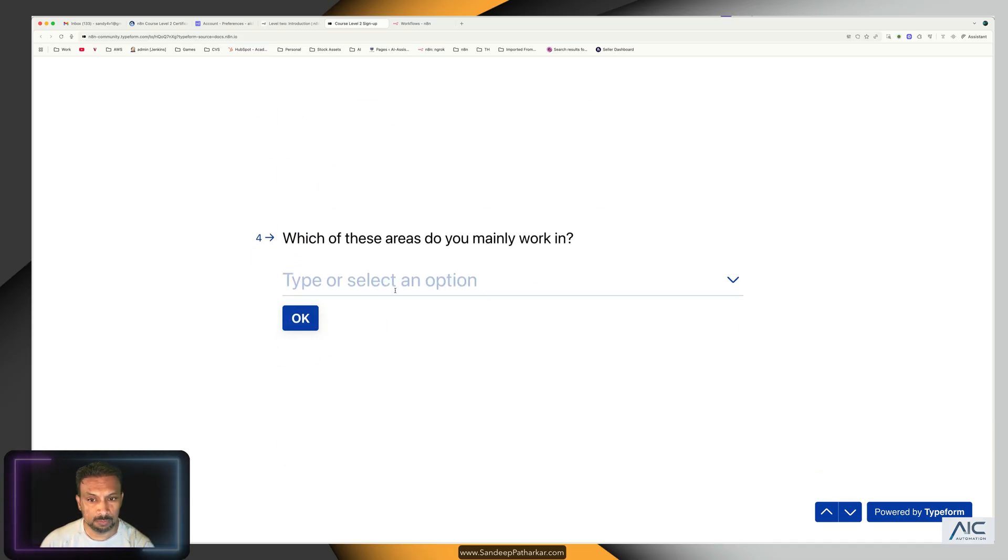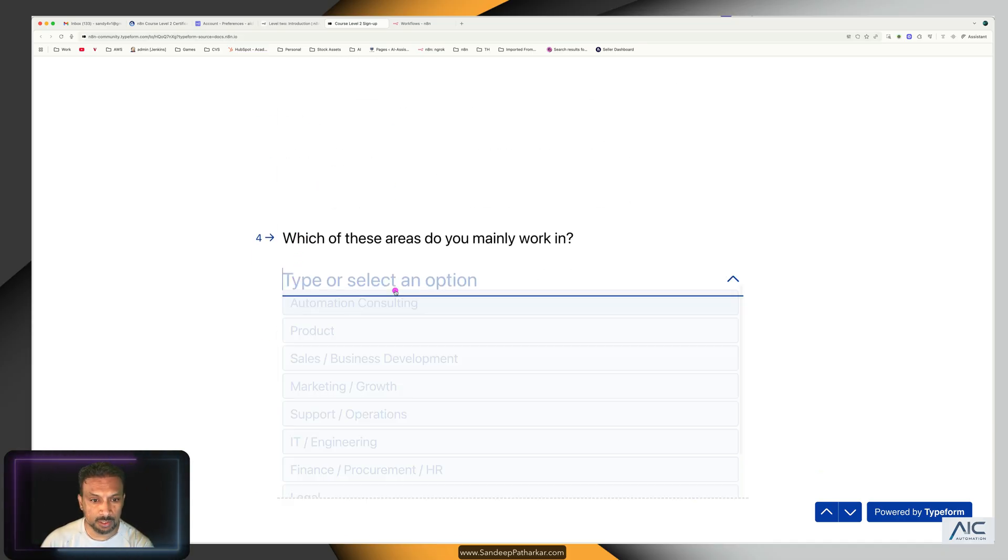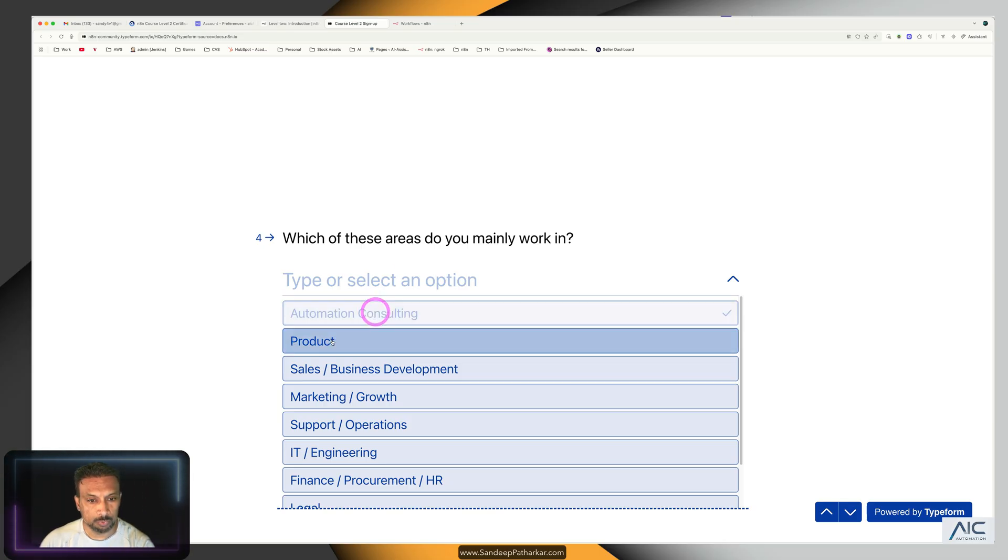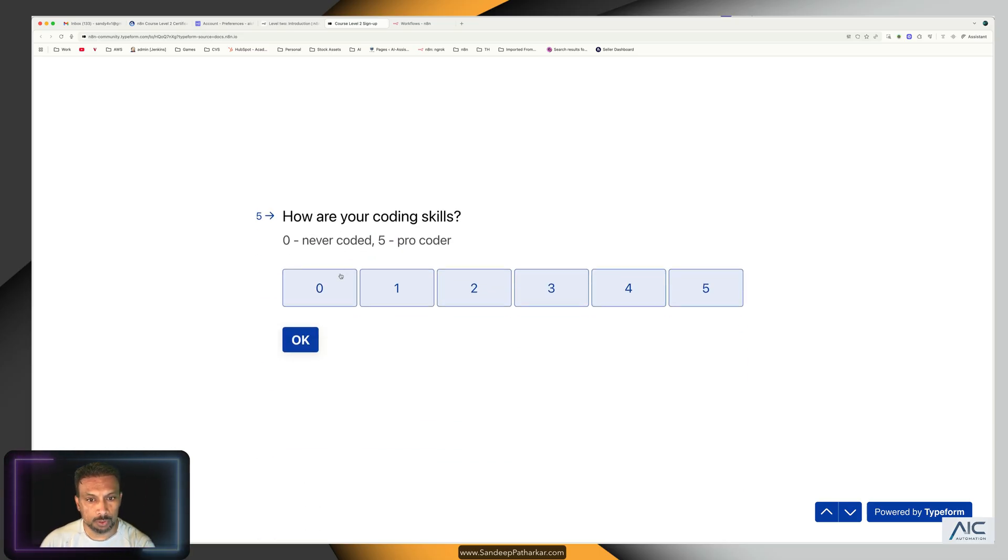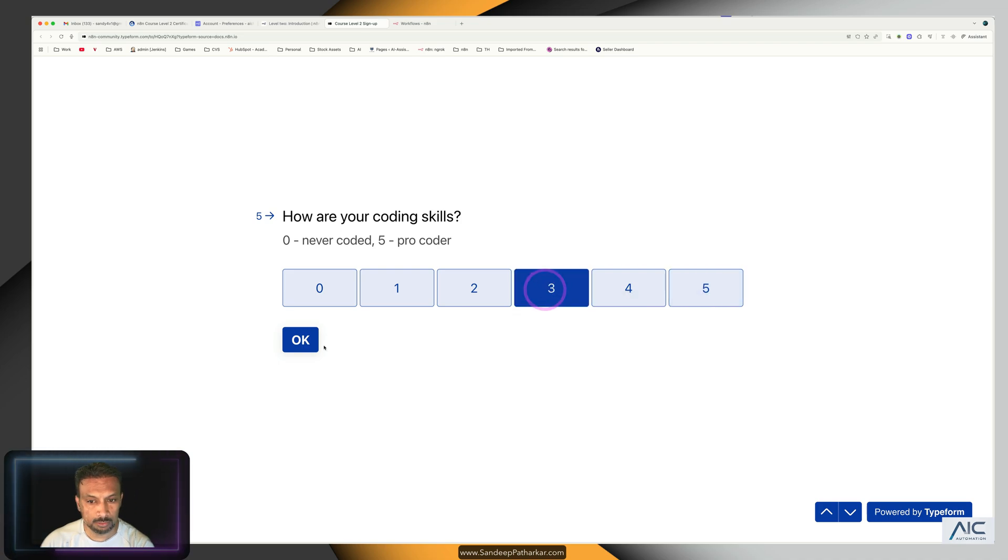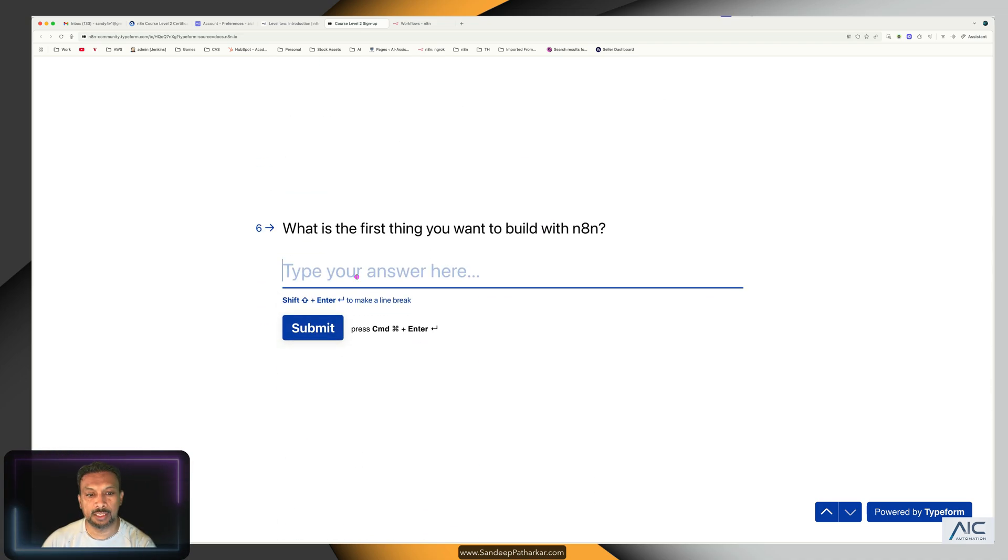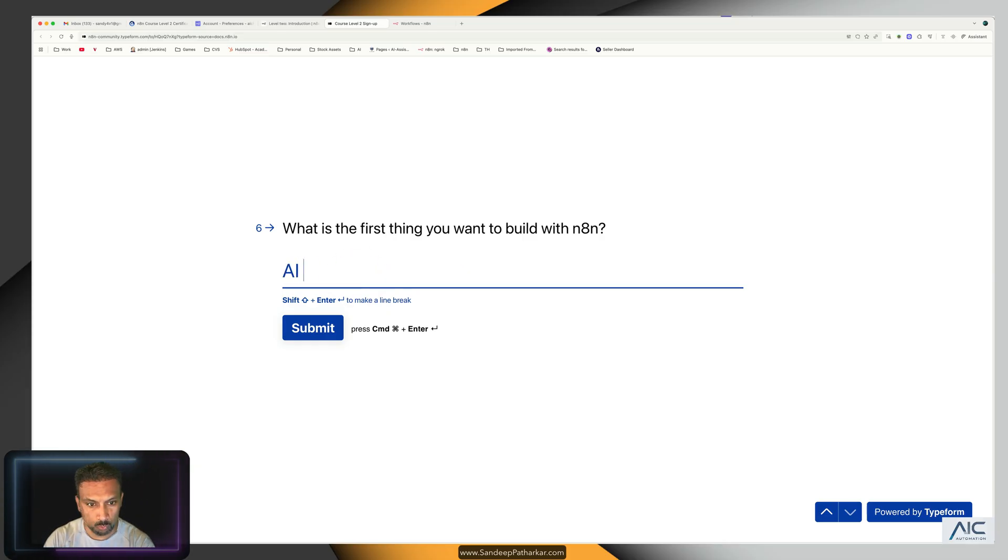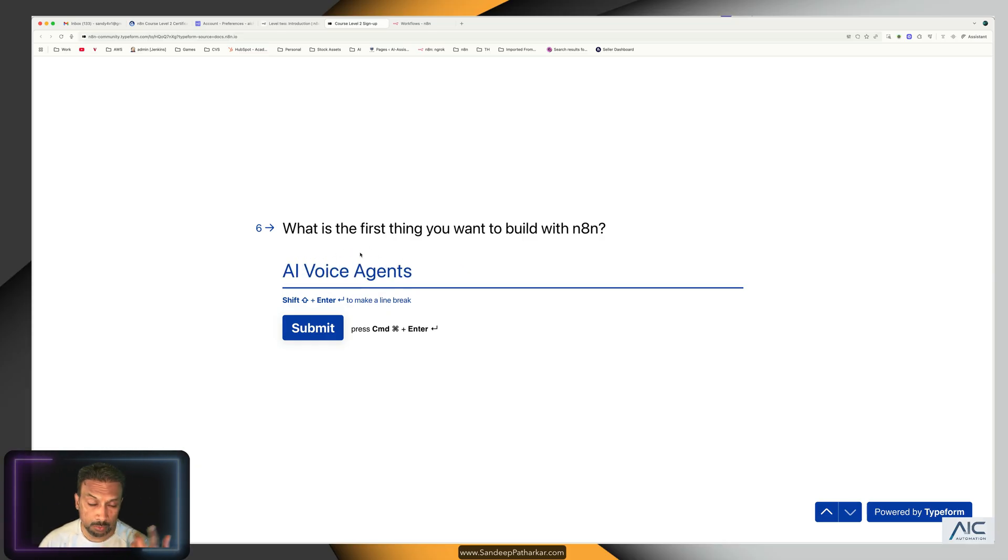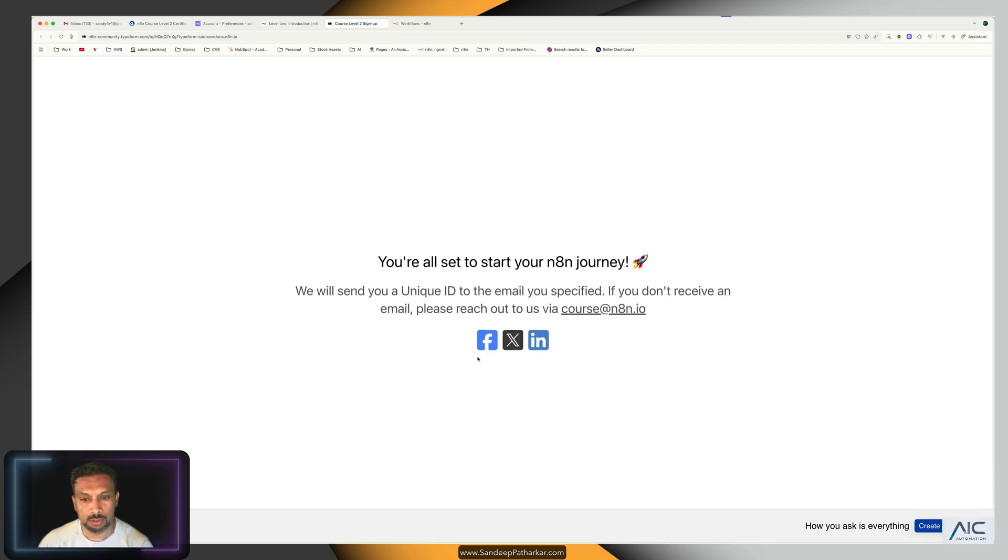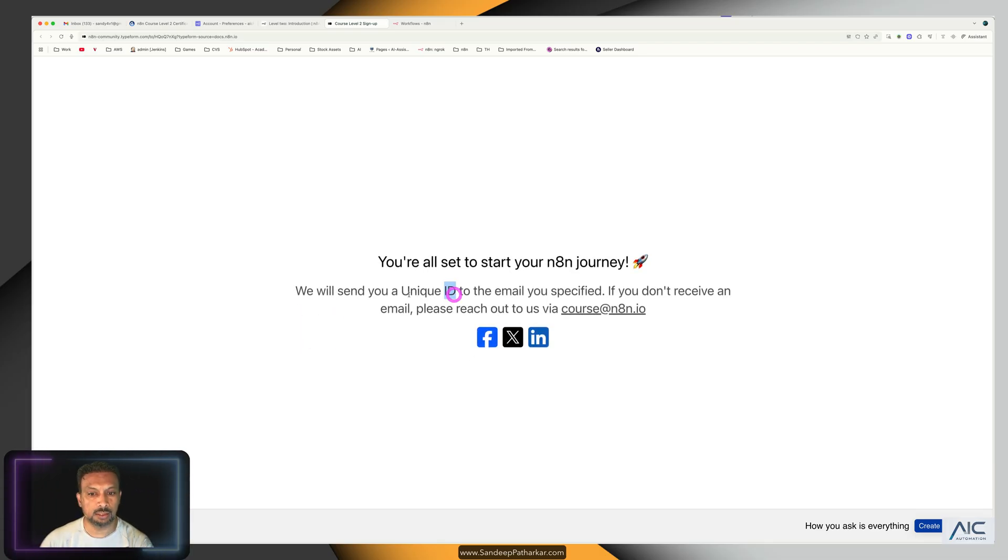Which of this is your work? Automation consulting. You can put whatever you want, it really doesn't matter. We'll put maybe three because nobody's perfect. What is the first thing you want to build with n8n? Maybe a voice agent, which we are going to build next anyways.